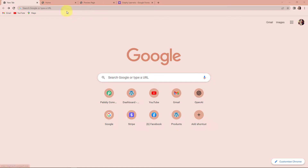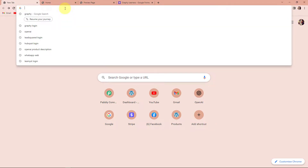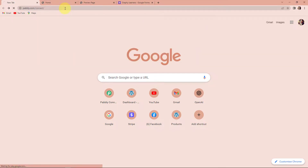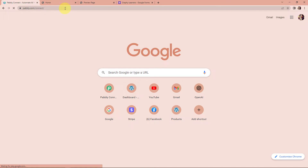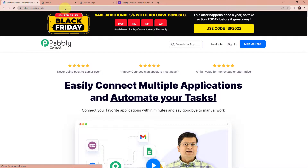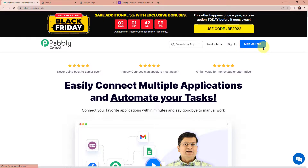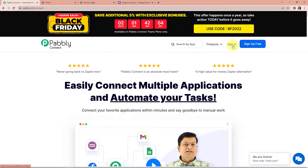To begin with the process, we are first going to type the URL pabbly.com/connect. Here we have reached the landing page of this software. On the right-hand side, you can see two options: sign in and sign up for free. If you are an existing user, simply sign in. If you are a new user, click on sign up — it won't take more than two minutes. At the time of account creation, you will get 100 free tasks.